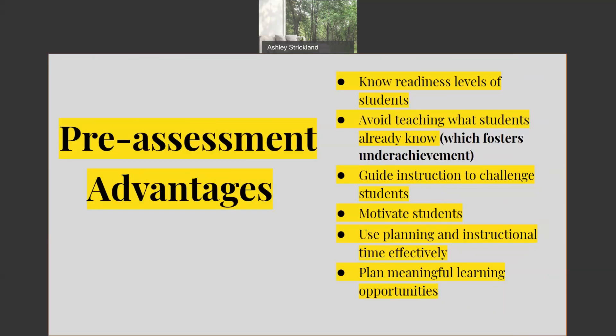In contrast, pre-assessment may also provide you opportunities to focus on small group learning with those students who are struggling. So essentially, it's a win-win situation for the teacher and for the gifted student.